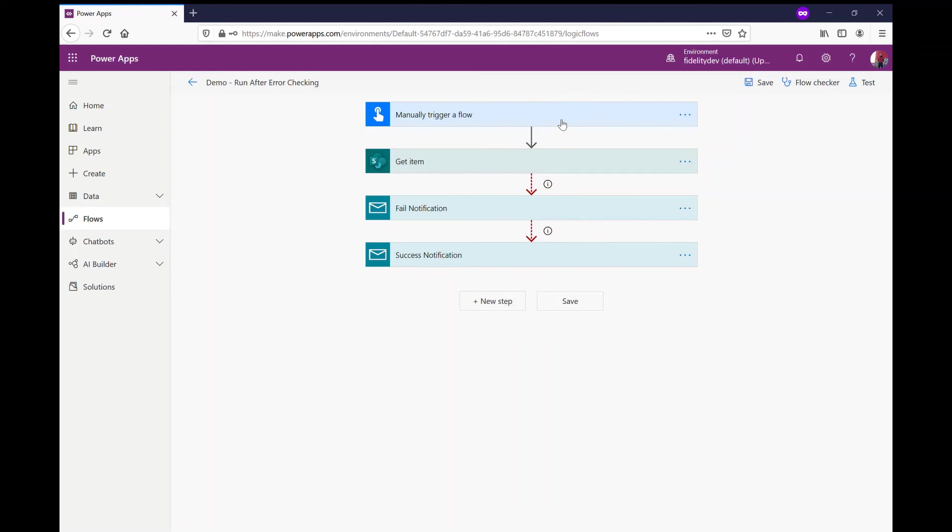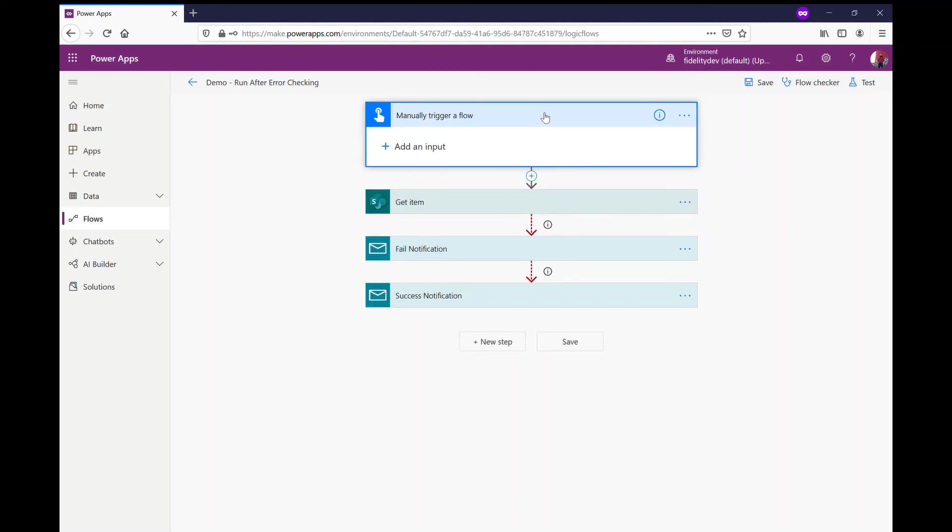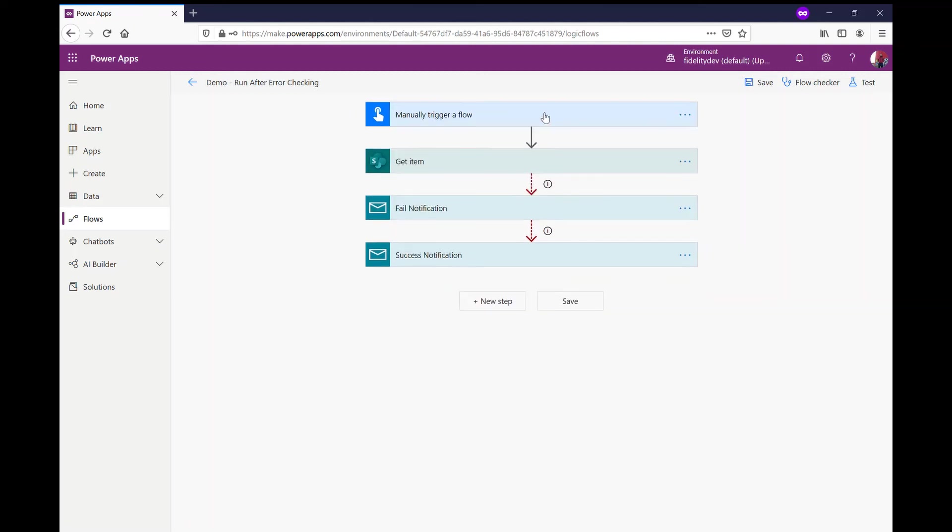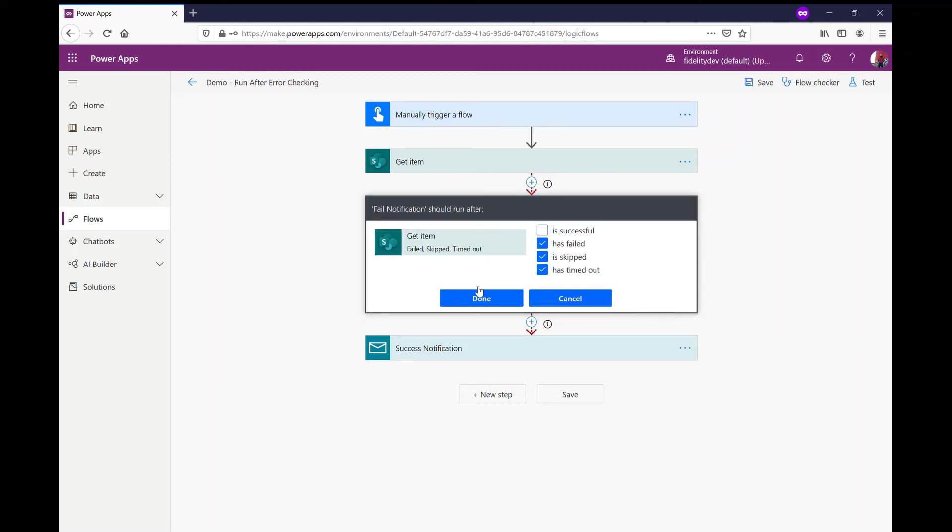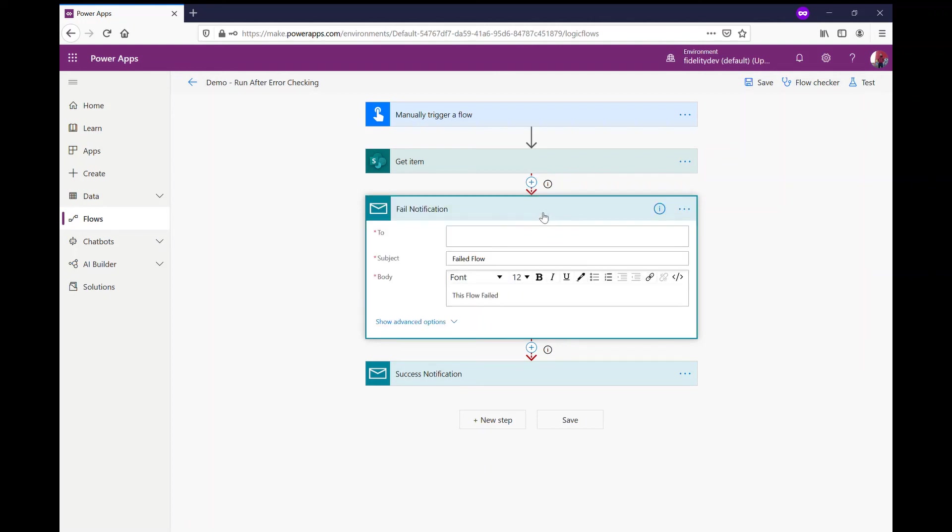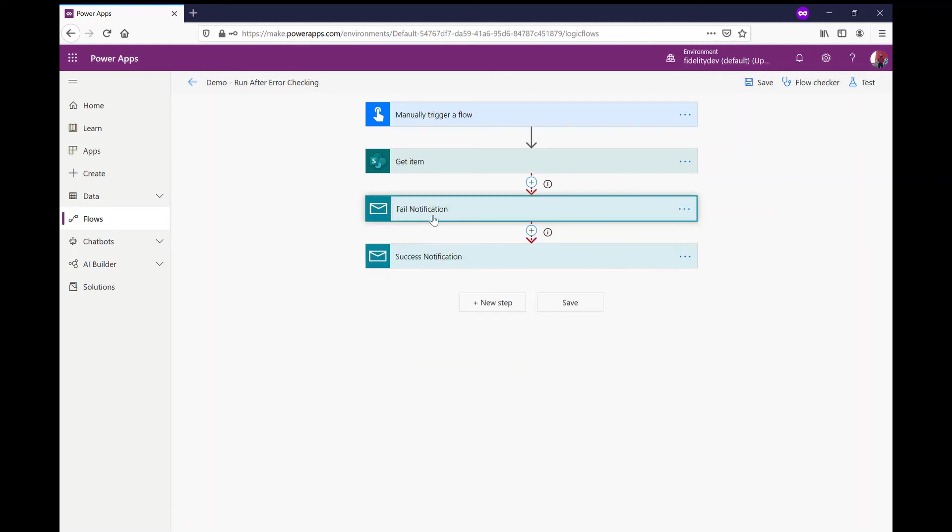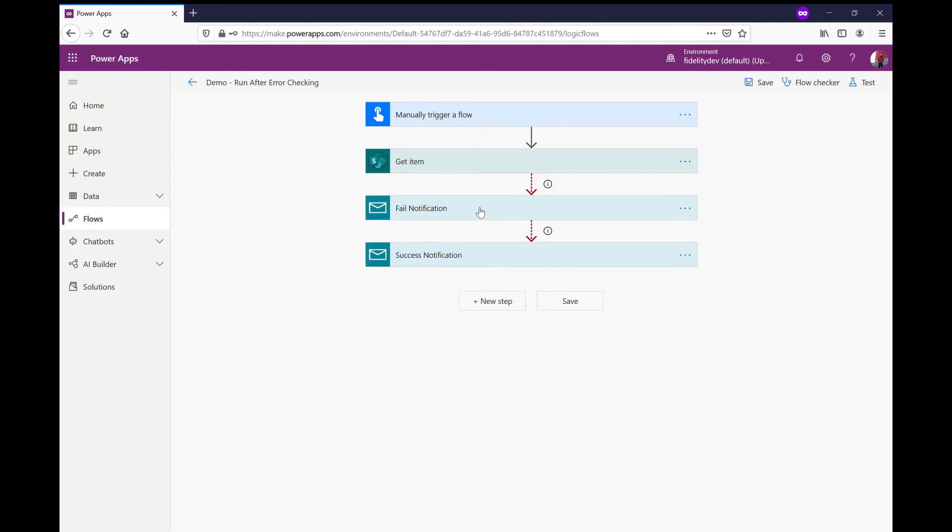So once again, that's really all there is to it. With the configure run after, if I want to run an action like here, get items, I want to have something in there so that if that fails, it'll send out an email. And that's where I do this configure run after again where if it has failed, skipped, or timed out, it'll send out that failure notification.